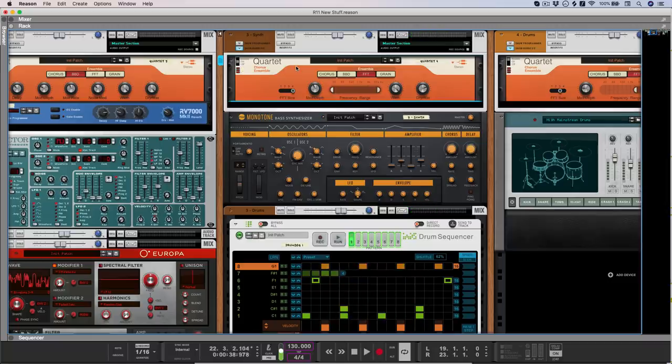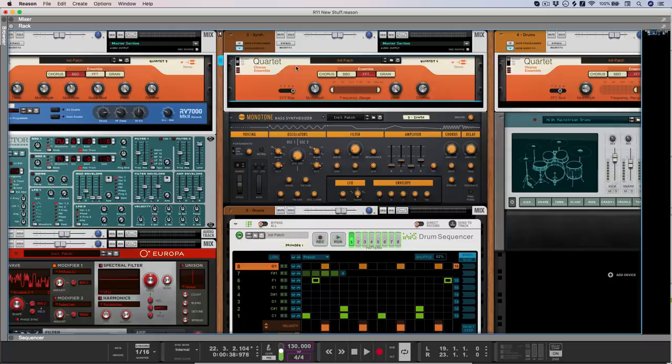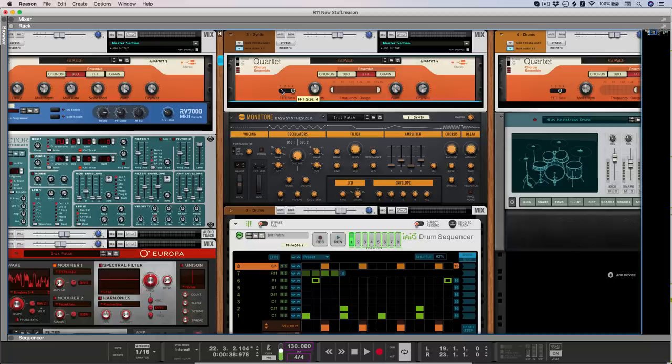FFT mode has an adjustable window of time for analysis, so smaller values are generally good for percussive content, and larger values capture more of the low end, but also smooth out the transients.